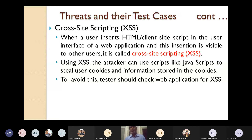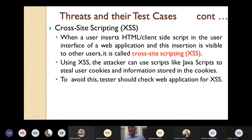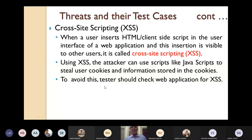If Cross-Site Scripting is present, attackers can use scripts like JavaScript to steal user cookies and the information stored in the cookies. To avoid this, testers should develop test cases to check the web application for the presence of XSS.